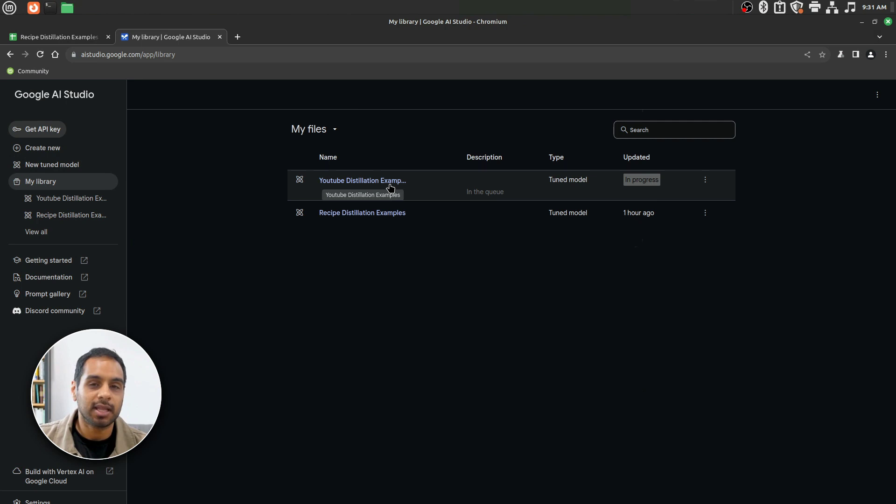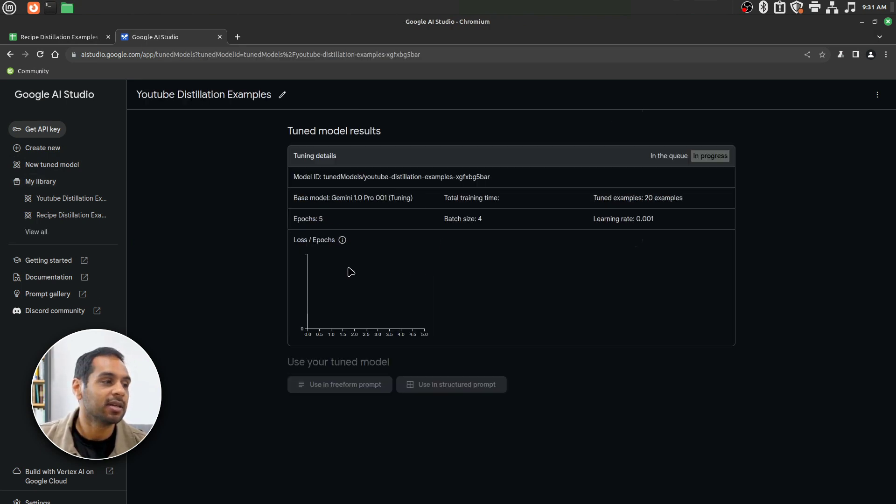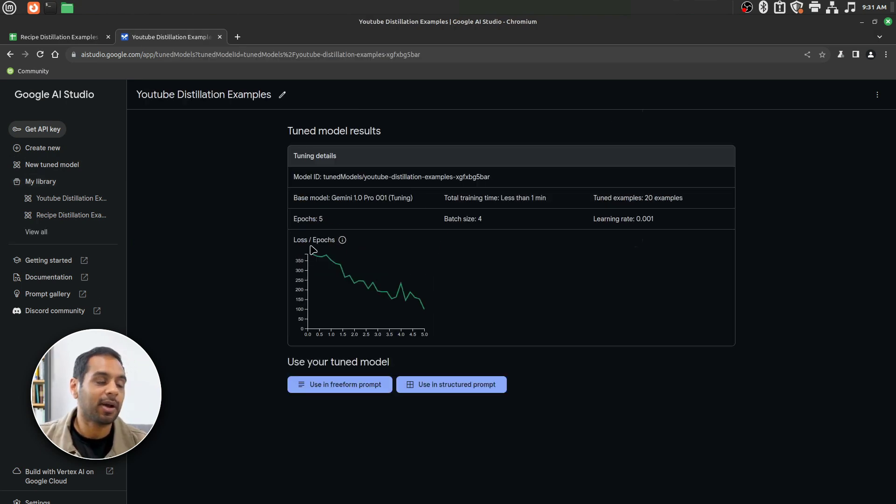You see that the model appears here and it's going to be in progress for tuning. And pretty rapidly, we get our loss epochs curve.